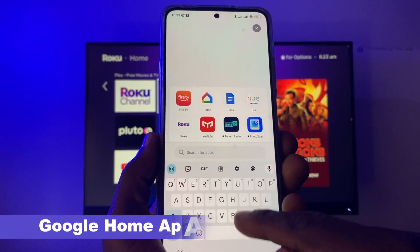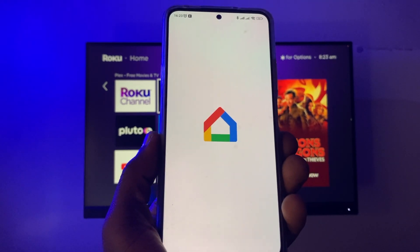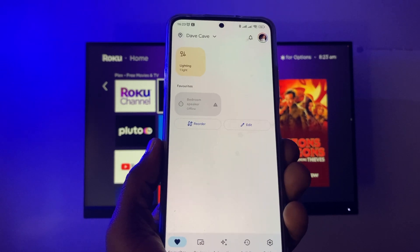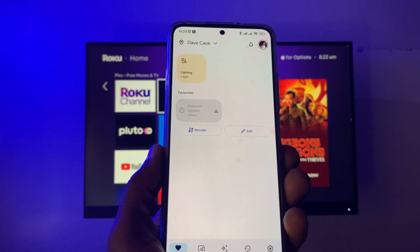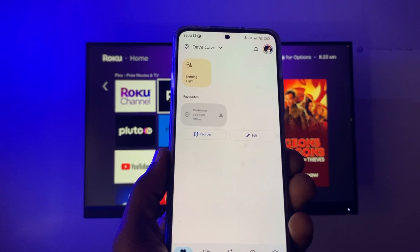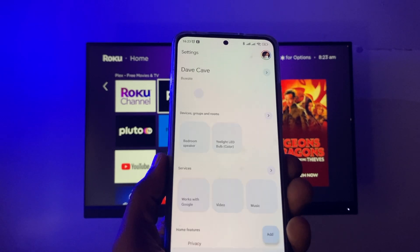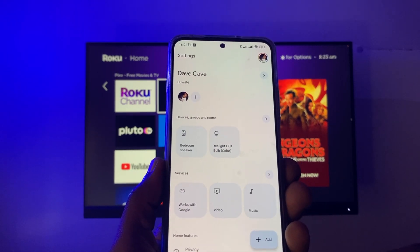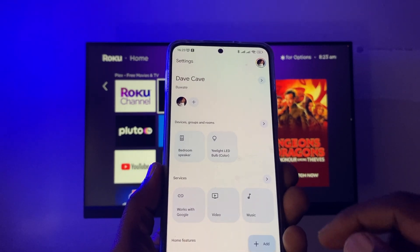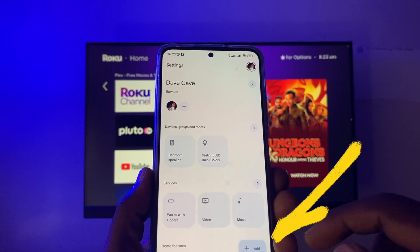The first thing you want to do is download the Google Home app from the Google Play Store. I already have mine downloaded. Sign in with your Google account, and here you will see a list of devices that are connected to your Google Assistant if you already have them set up.